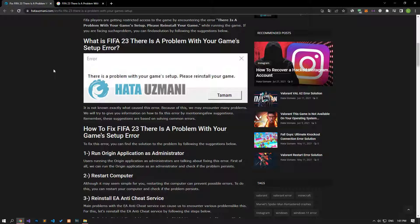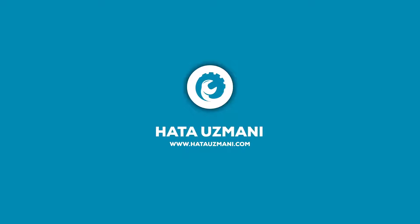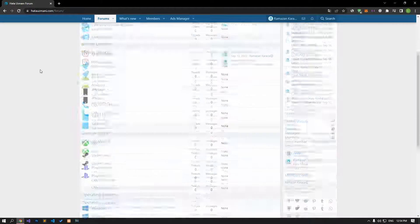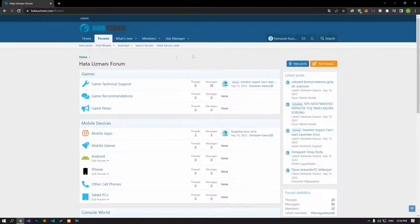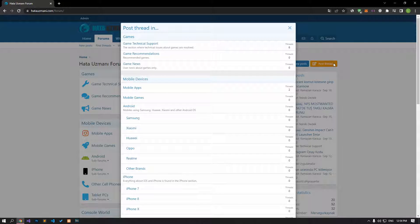Remember, these suggestions are based on solving common errors. Before we show you solutions, we will briefly talk about the forum. You can forward various errors you encounter to the community on the forum portal we have opened. If your problem continues or if you encounter a different problem, you can get a quick response by sharing it on the forum portal. We care about your questions and suggestions.